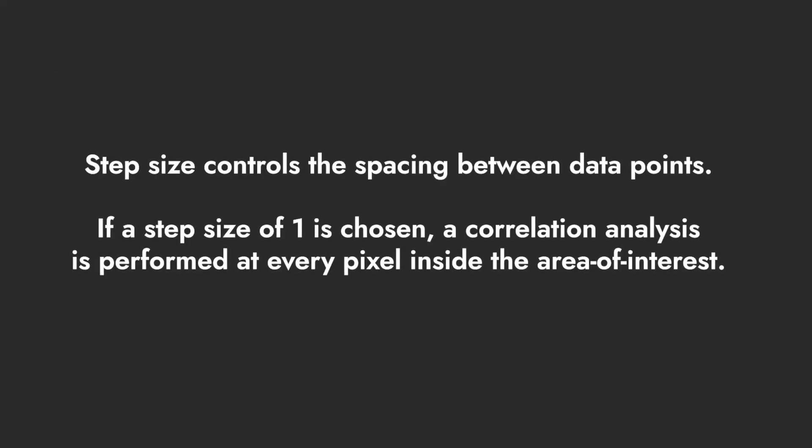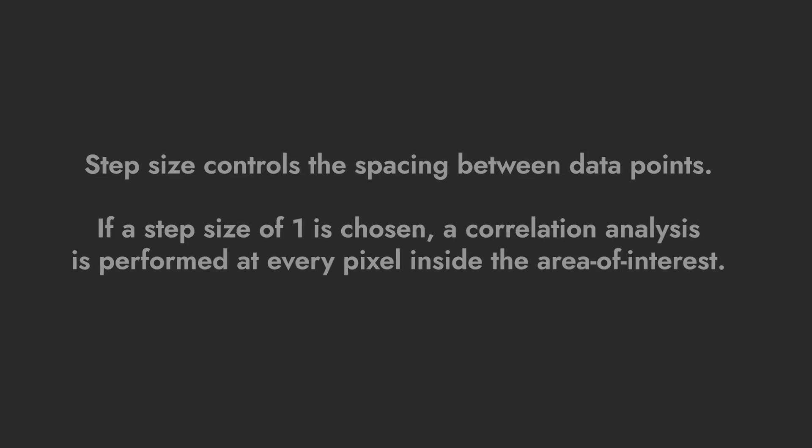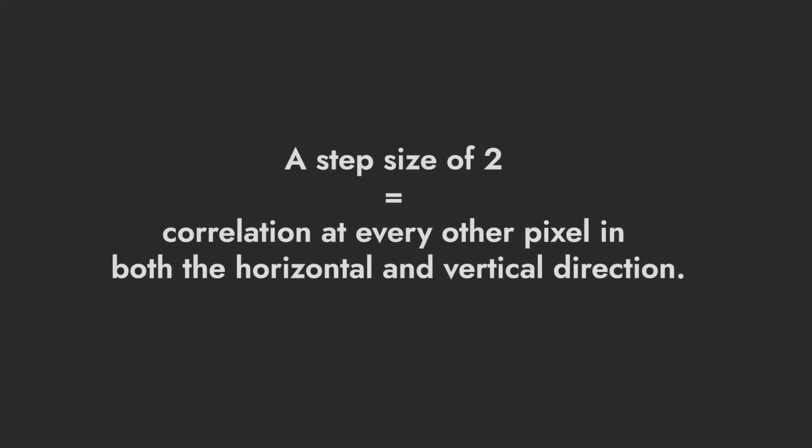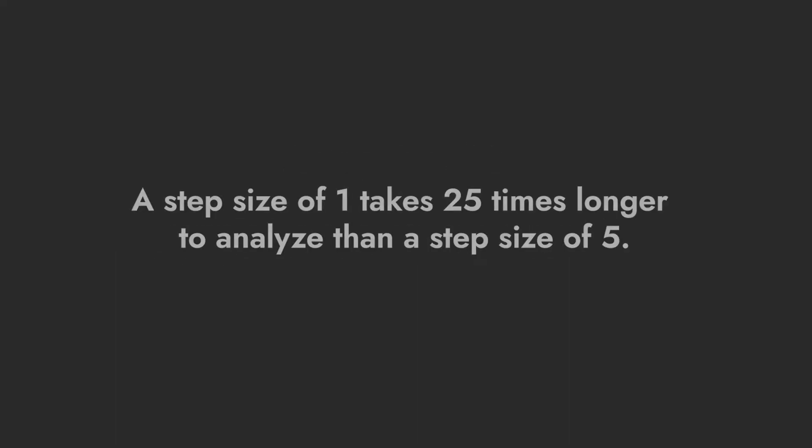Next, adjust the step size to correspond to the subset size. The step size controls the spacing between data points that are analyzed during correlation. If a step size of 1 is chosen, a correlation analysis is performed at every pixel inside the area of interest. A step size of 2 means that a correlation will be carried out at every other pixel in both the horizontal and vertical direction.